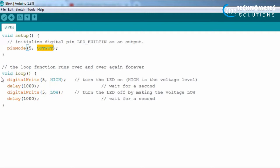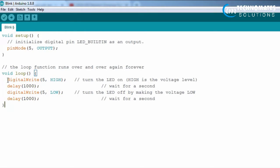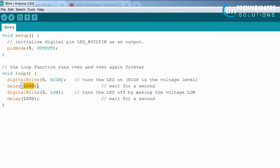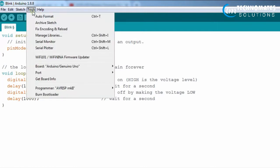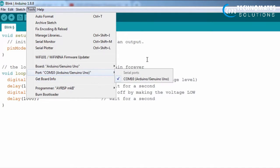In the void loop, we write the conditions. We use digitalWrite to set pin 5 HIGH, then add a delay. One second equals 1000 milliseconds, so we add a delay of 1000. Then we set digitalWrite pin 5 LOW for another 1000 milliseconds delay, so the LED blinks on and off every one second.